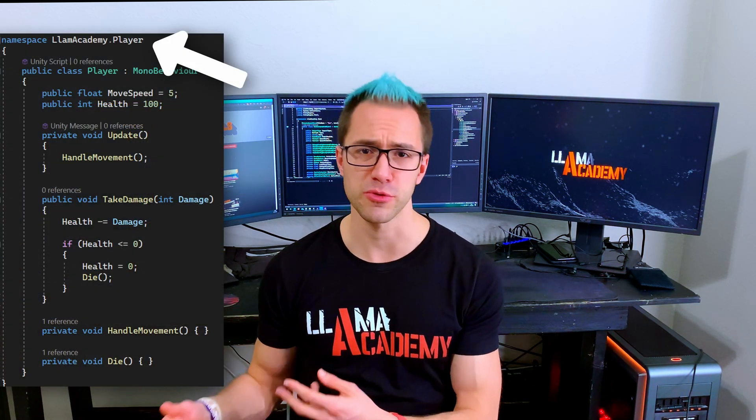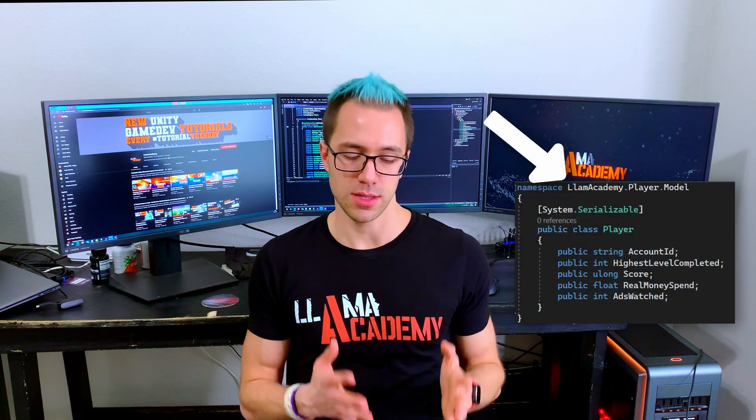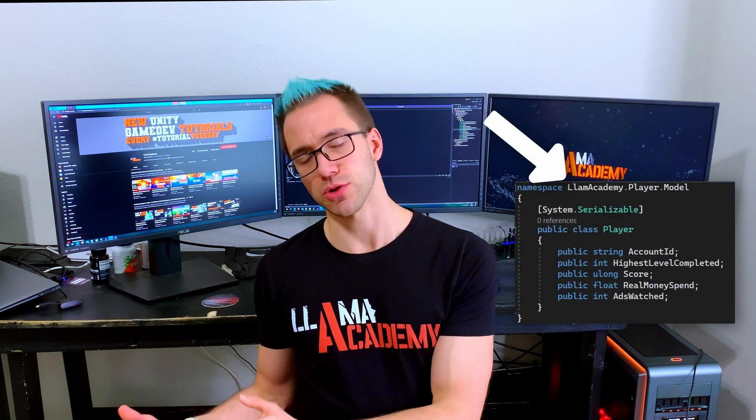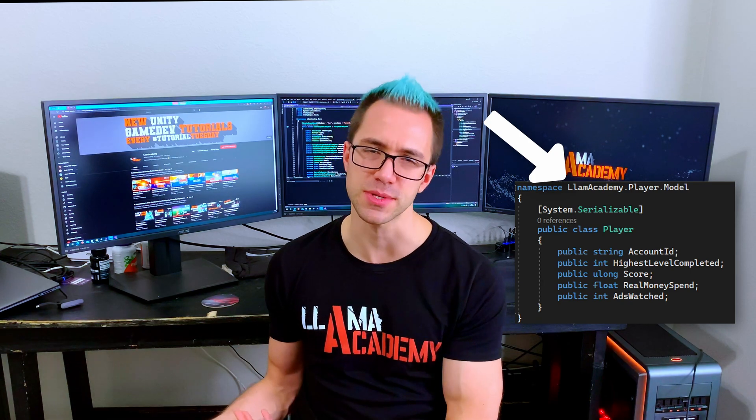I'd have some namespace — maybe LomAcademy by default — and I'd make one like Player where I put the Player, the PlayerMovement, PlayerAction, PlayerHealth, whatever stuff is going on about the player. Then whenever I'm making a save system and I want to save some stuff about the player, I might make a LomAcademy.PlayerModel namespace where I'd put in stuff like the Player class that stores their account ID and whatever else needs to be saved. This allows me to have two Player classes that do totally different things in different namespaces — one concerned with gameplay and one concerned with being a data model.